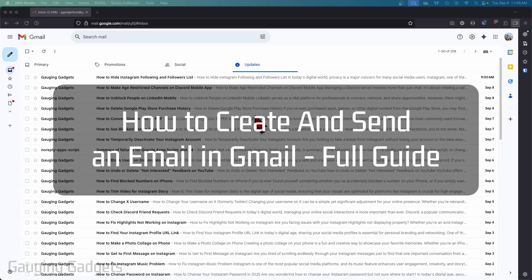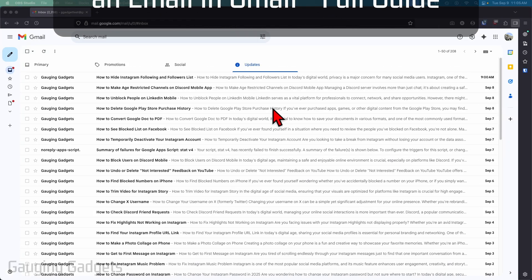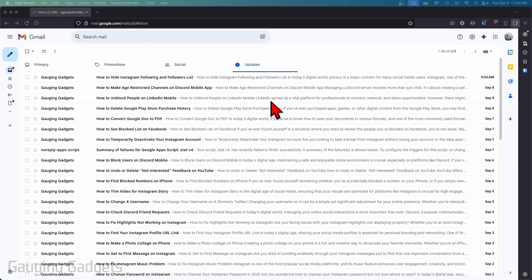How to send an email in Gmail. In this video, I'm going to show you how to create and then send an email within the desktop version of Gmail.